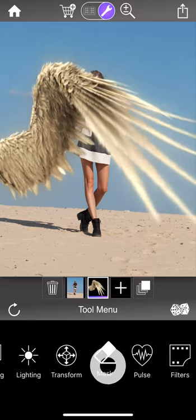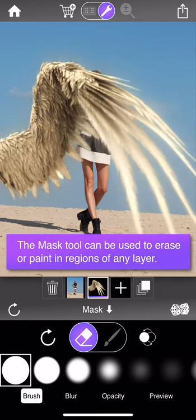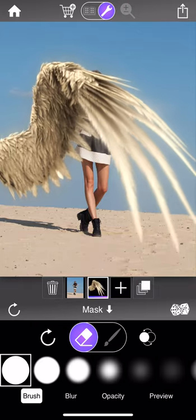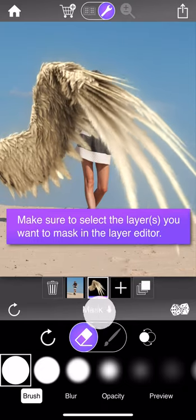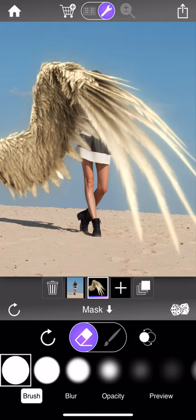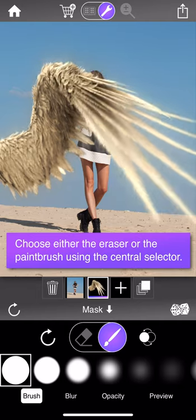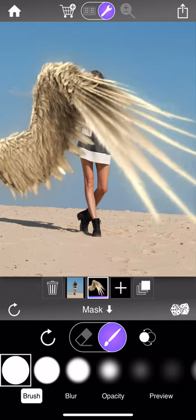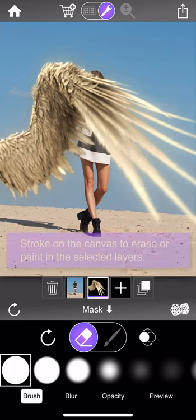The mask tool can be used to erase or paint in regions of any layer, and it's layer-specific — you would select the layer you want to mask in the layer editor. In this case I'll select the wing layer, and then choose between the eraser or the paintbrush depending on whether you want to paint out or paint in that layer.